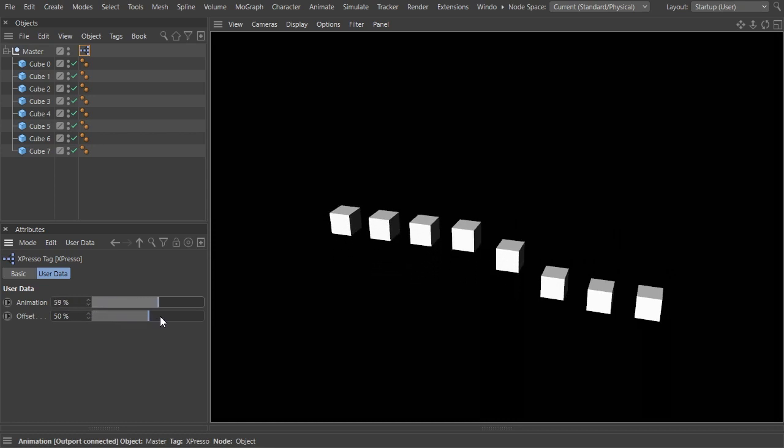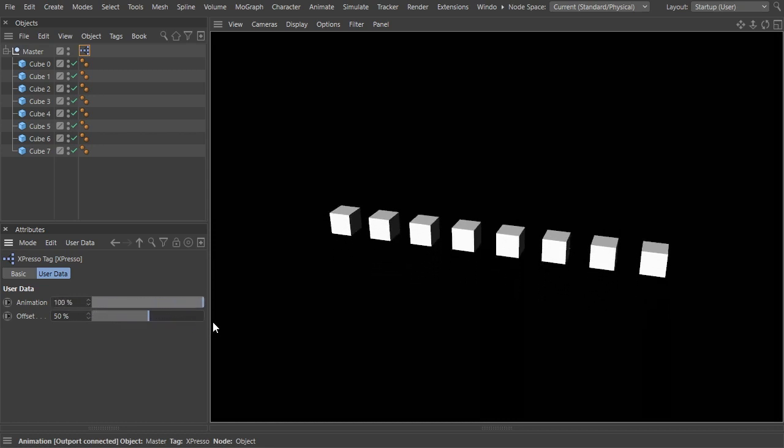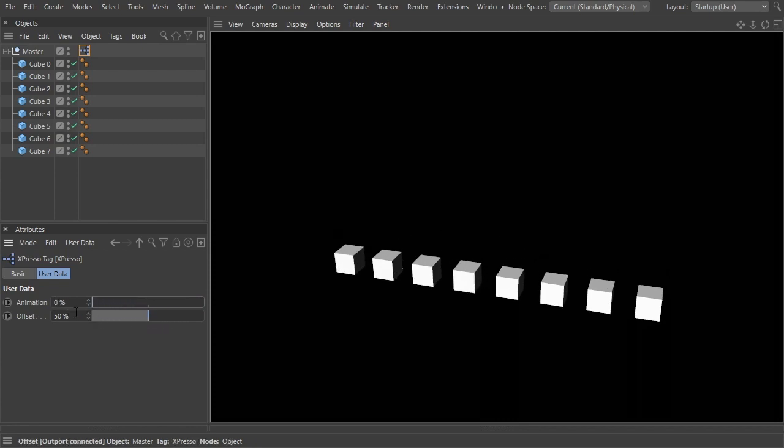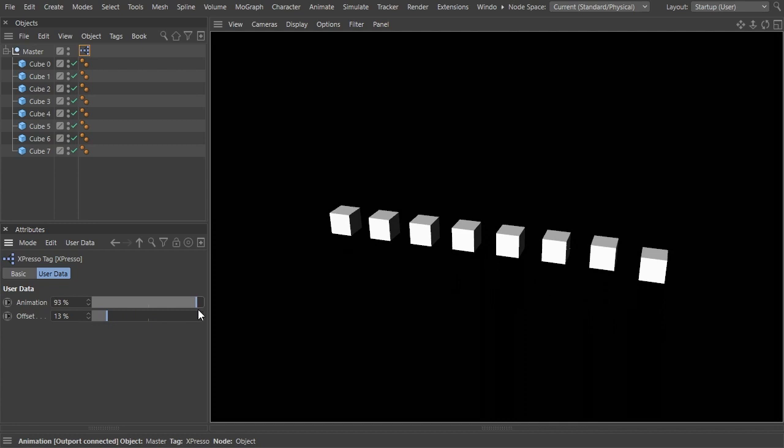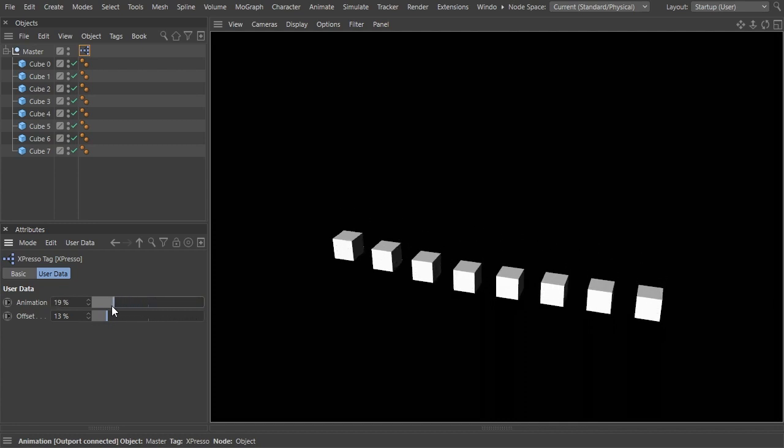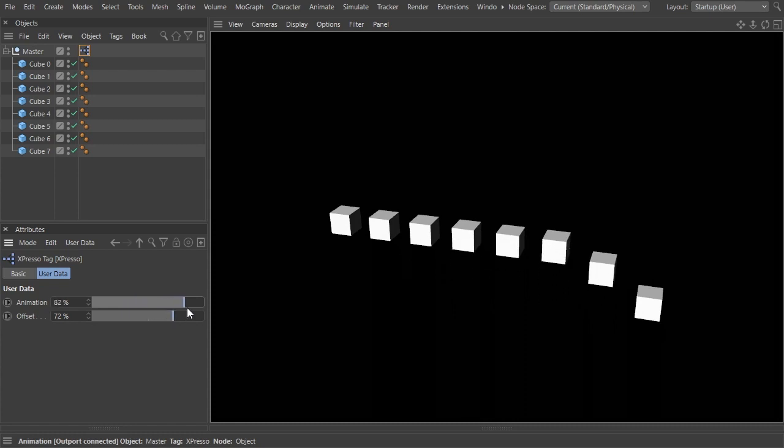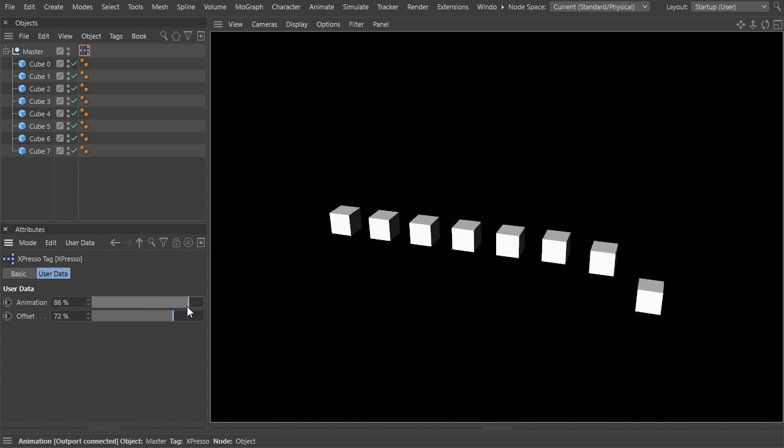This is the example I will build: you can animate all the objects with one slider, and furthermore you can control the offset of that animation per object using this other slider.